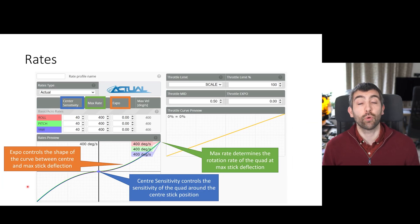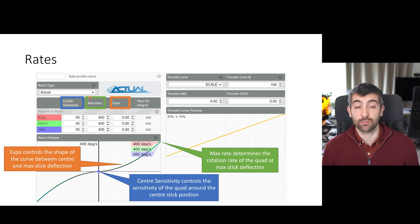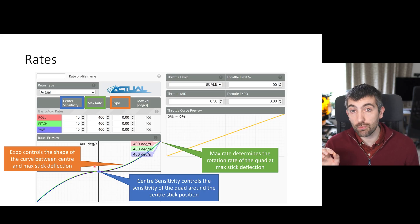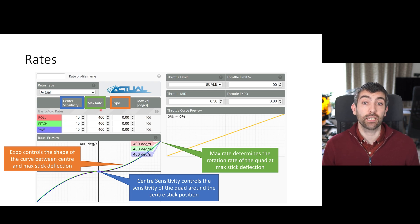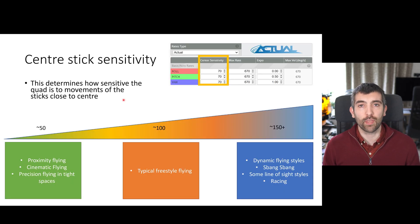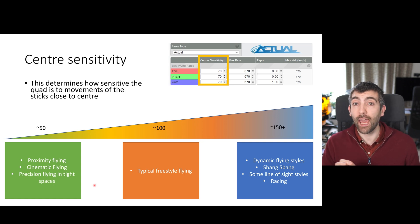The final setting we're going to talk about is probably the one you're all most familiar with — rates. Rates in Betaflight control how the movement of your stick is interpreted by the flight controller; a large rate means the quad will rotate quickly for a given stick movement. Rates are split into three sections using actual rates, which are now the Betaflight default: centre sensitivity, which controls the sensitivity of the quad around the centre stick position; max rate, which determines how fast the quad rotates at full stick deflection; and expo, which controls the shape of the curve between centre stick and max stick deflection. Centre stick sensitivity is probably the most important to get right initially — when you have the right value, the quad moves as you expect when you move the stick.